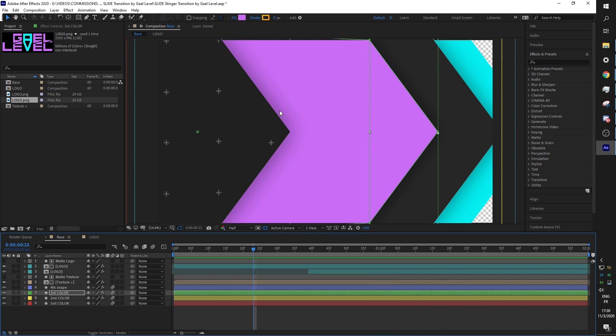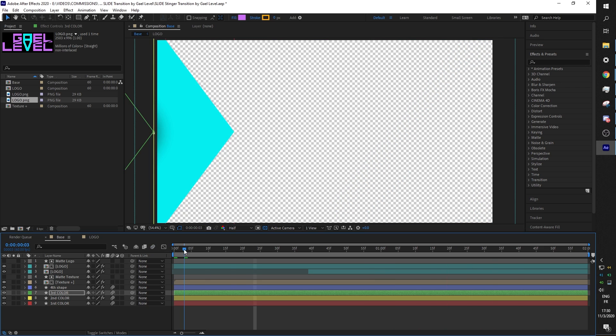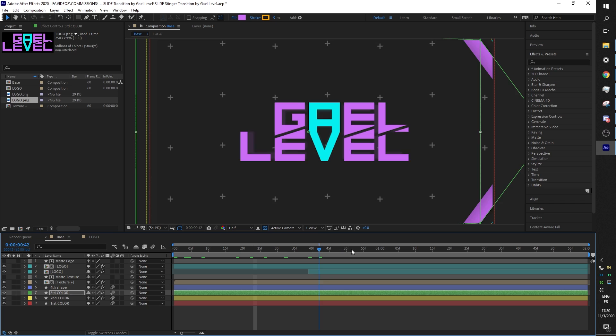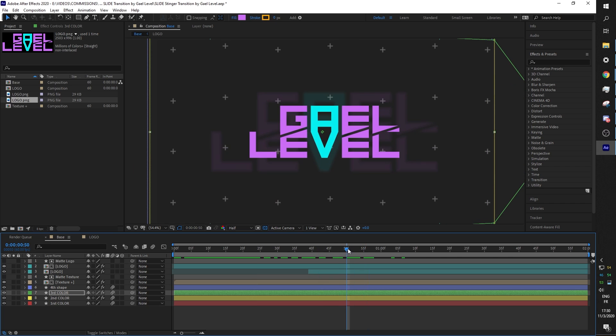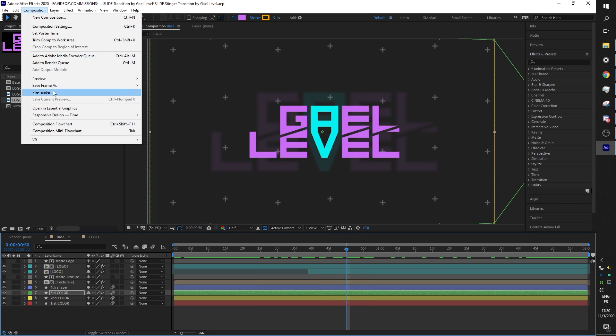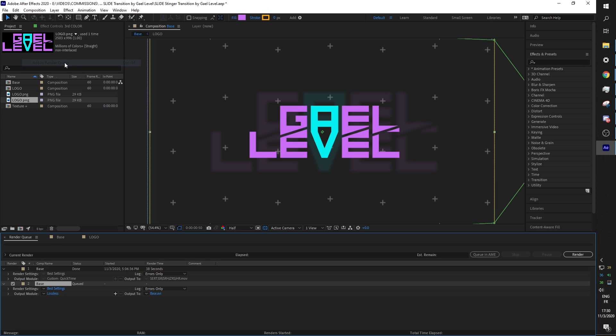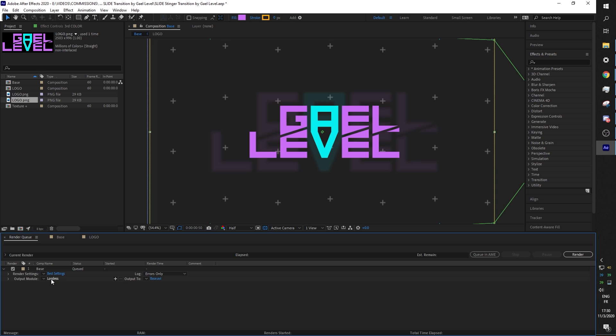Let's go and click on Composition at the top here, click Add to Render Queue. It's gonna bring you here, and then here in output module you're gonna click lossless.